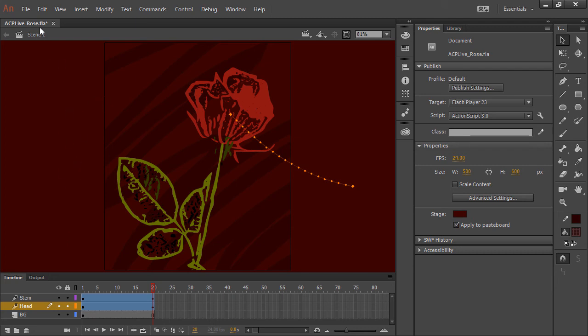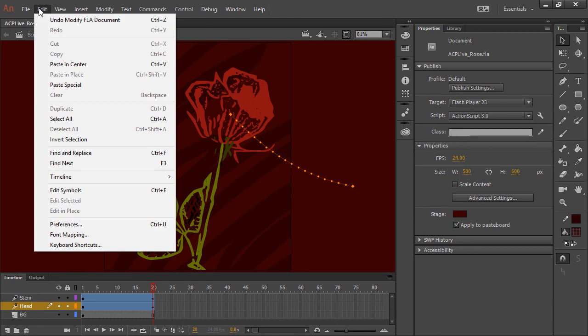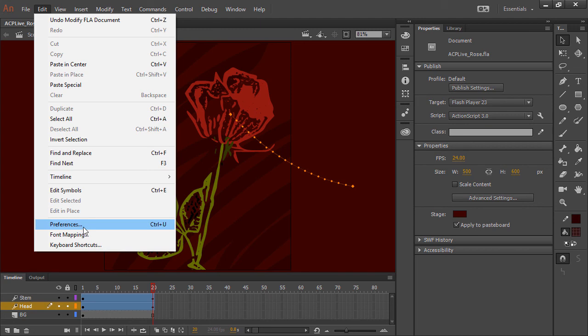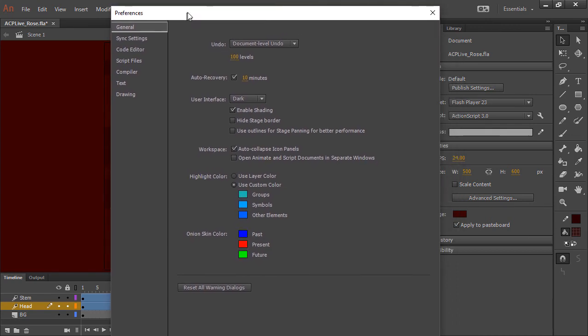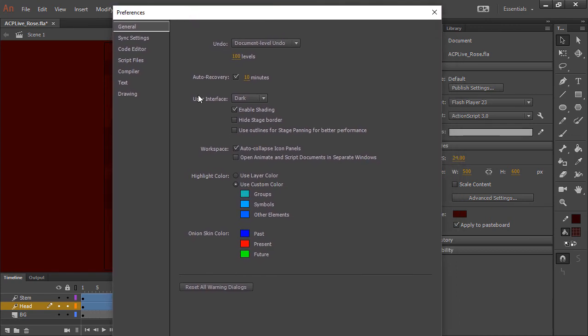With this new release, if we go into our preferences—so on Windows, it's Edit Preferences, on a Mac, it would be just under the main Animate Window Preferences—and here we can see our general preferences that we're able to hide the stage border.